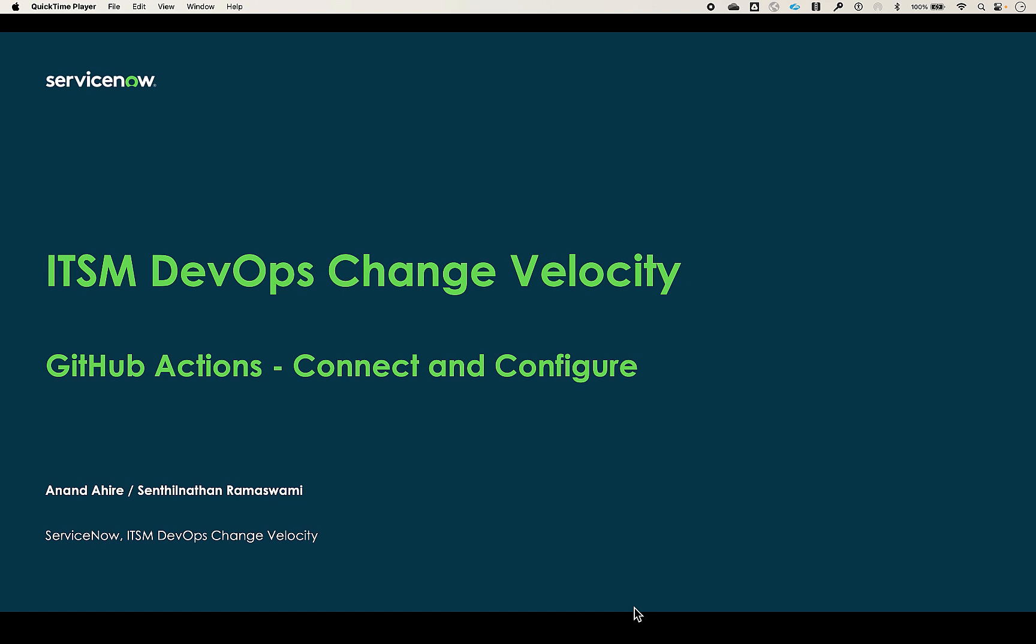In this video, we will connect and configure GitHub tool with ServiceNow DevOps Change Velocity. DevOps Change Velocity application connects data from various DevOps tool chains, which includes GitHub and GitHub Enterprise.